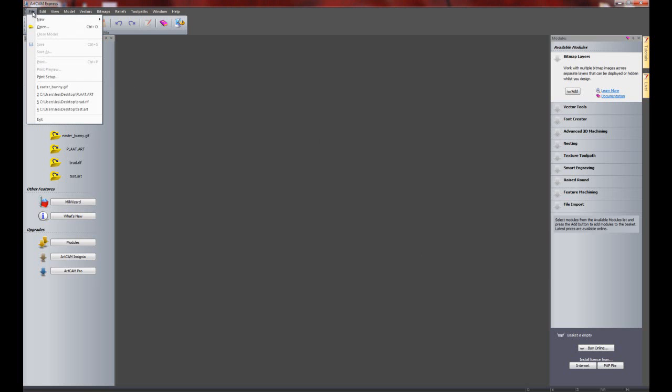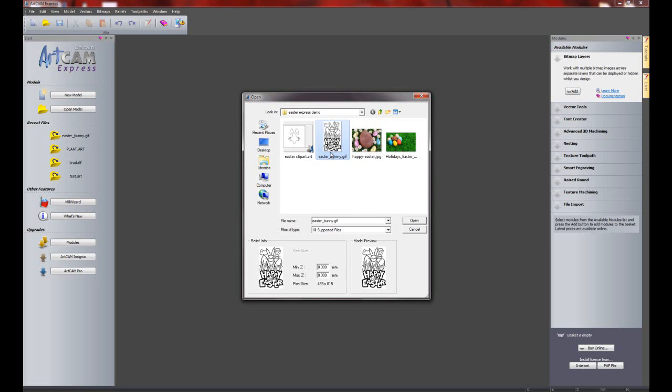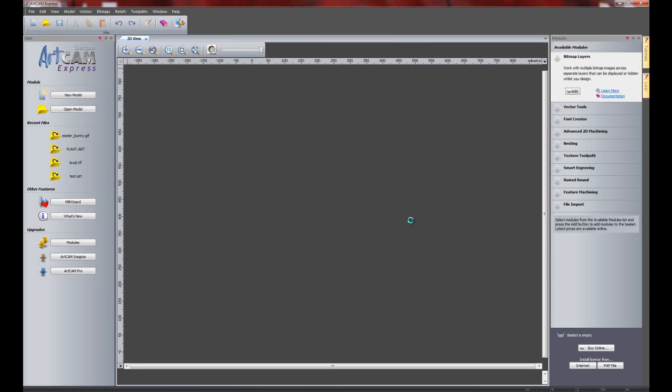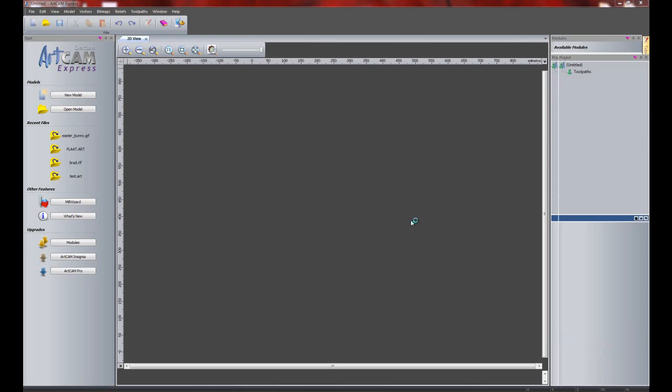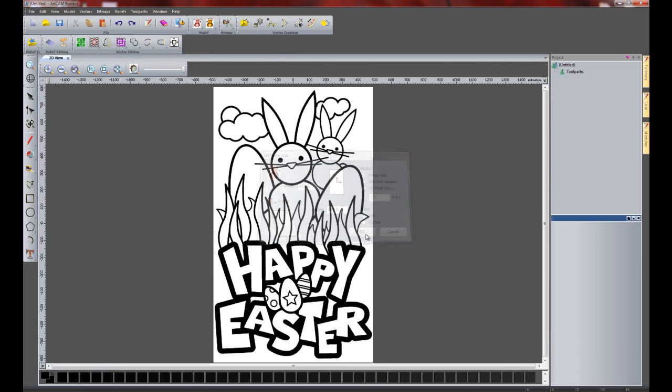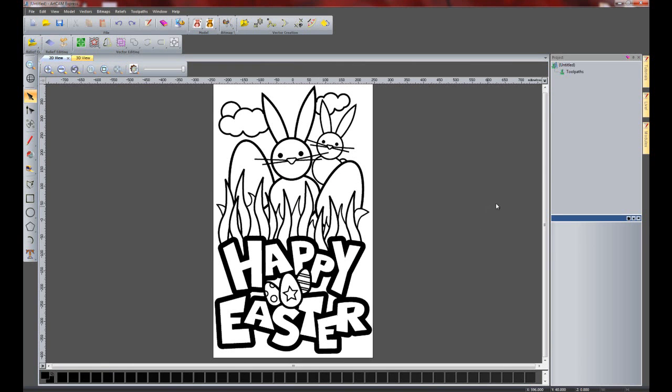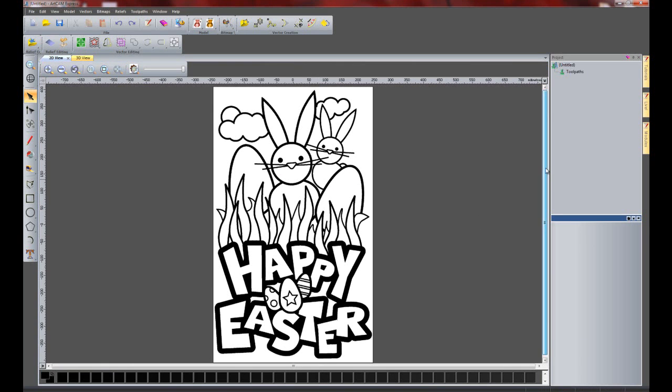So I'm going to make a start. If I go to file and open, here you can see all of my files for today's demonstration. Here I have a GIF. It says Happy Easter on there. So I'm just going to open that. And as you can see it's quite large. I'm just going to put the origin to the centre and keep the default sizes for this. Press OK.